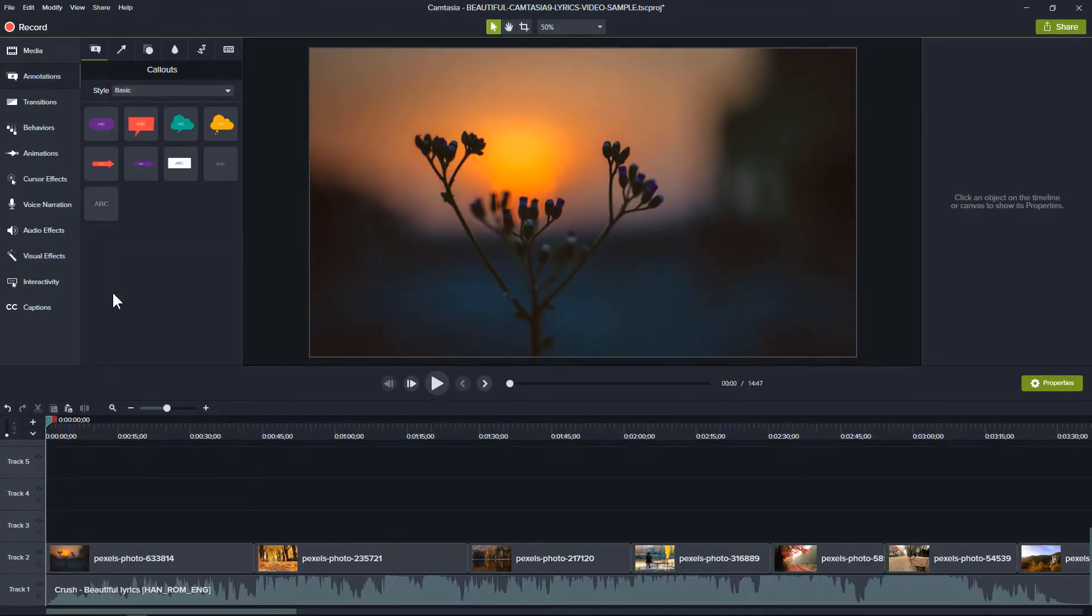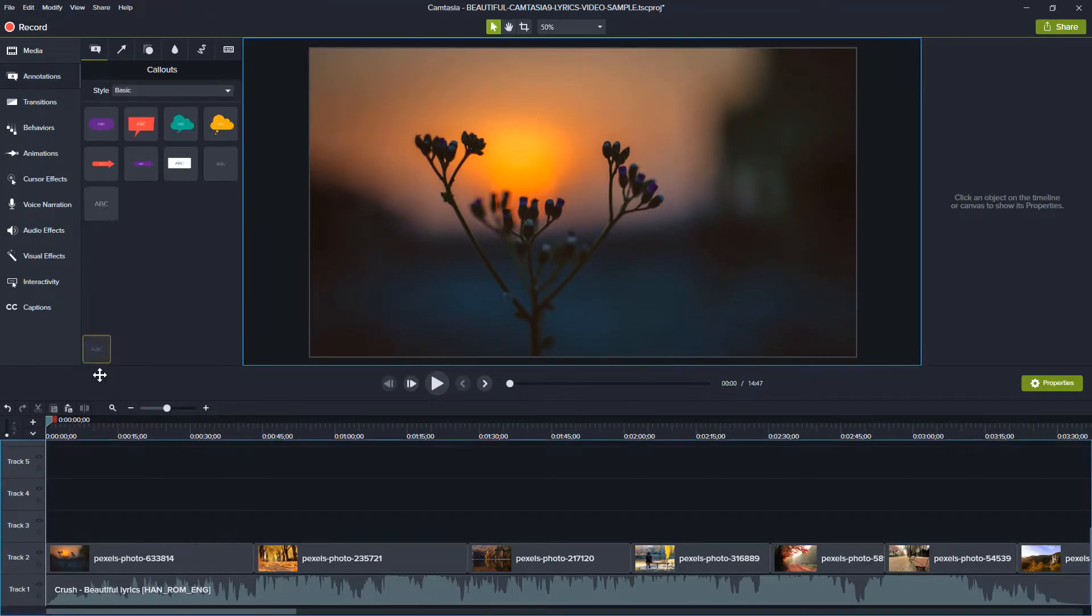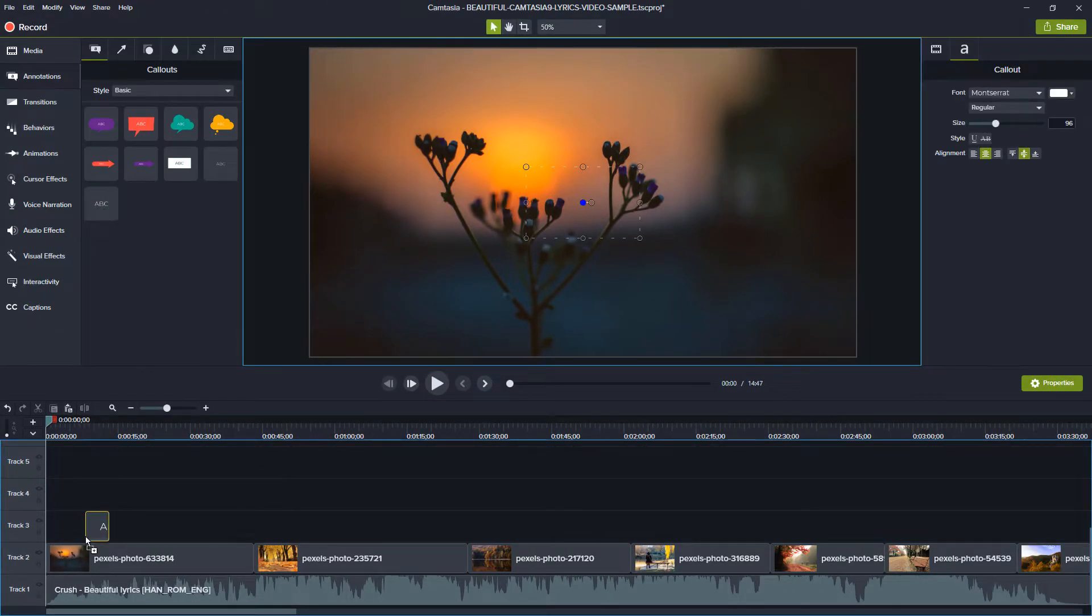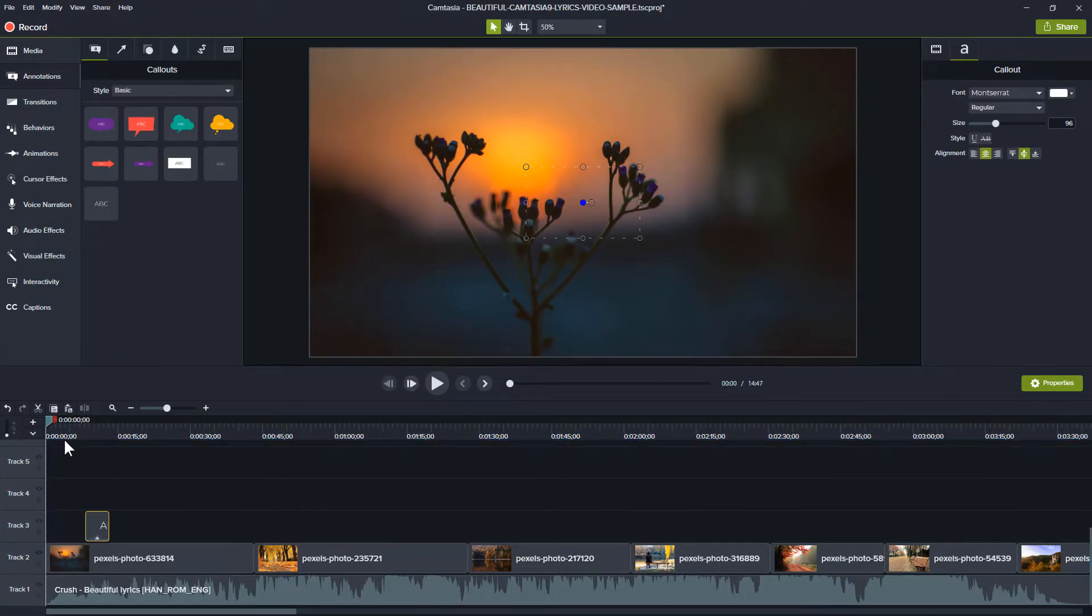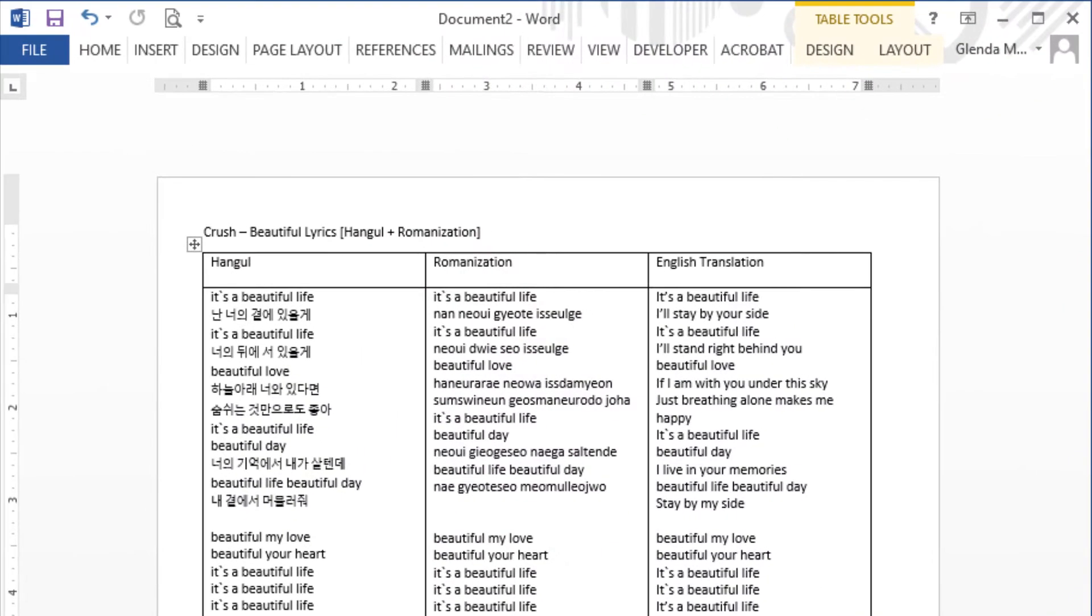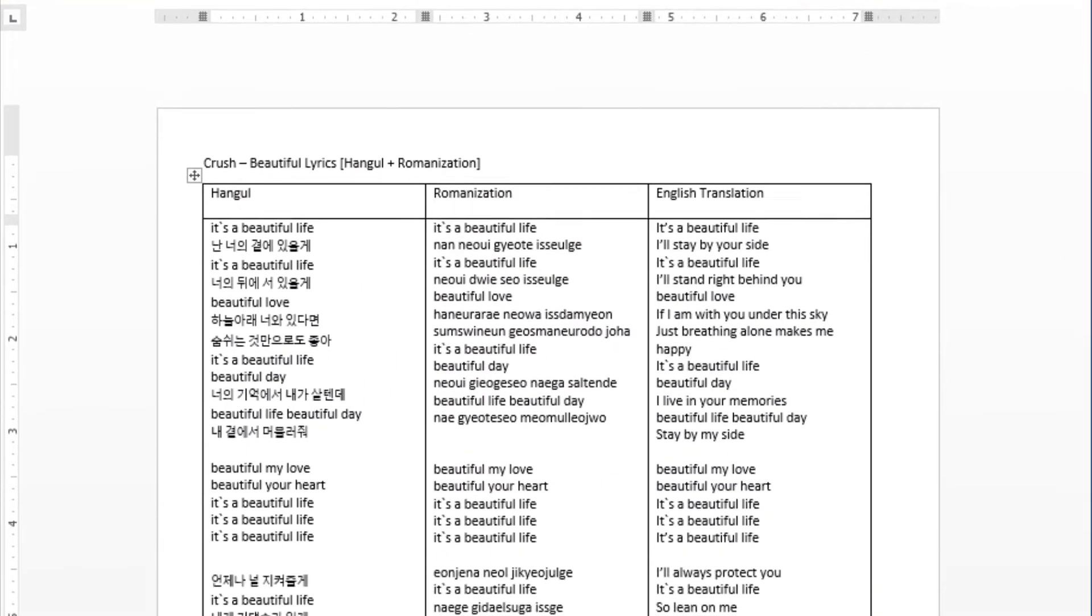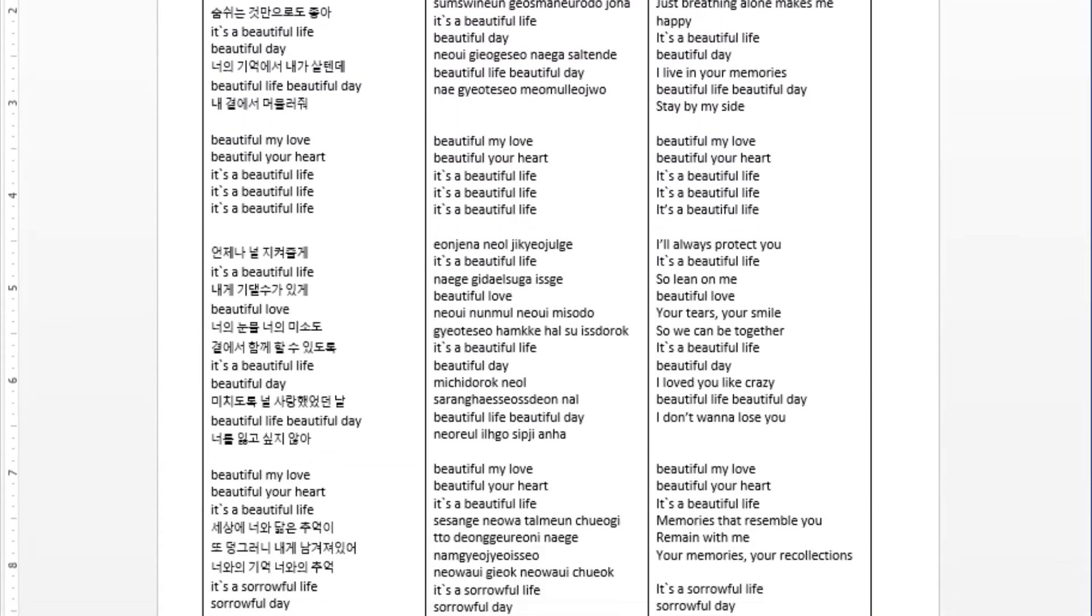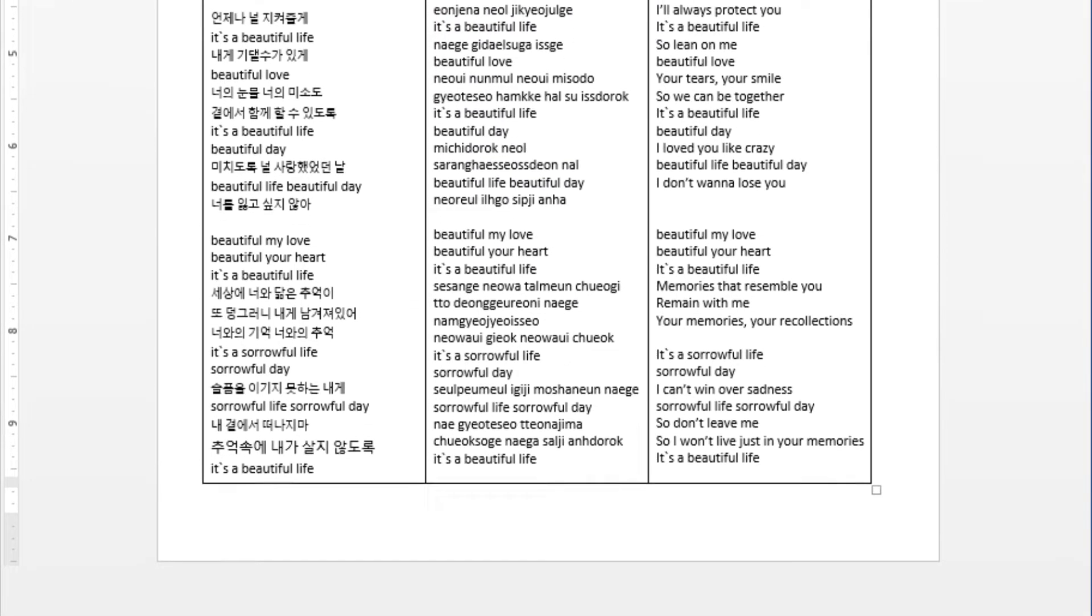For the lyrics, we're going to use a transparent textbox from the callout tab. Have your lyrics ready on a word document so it's easier to copy and paste.